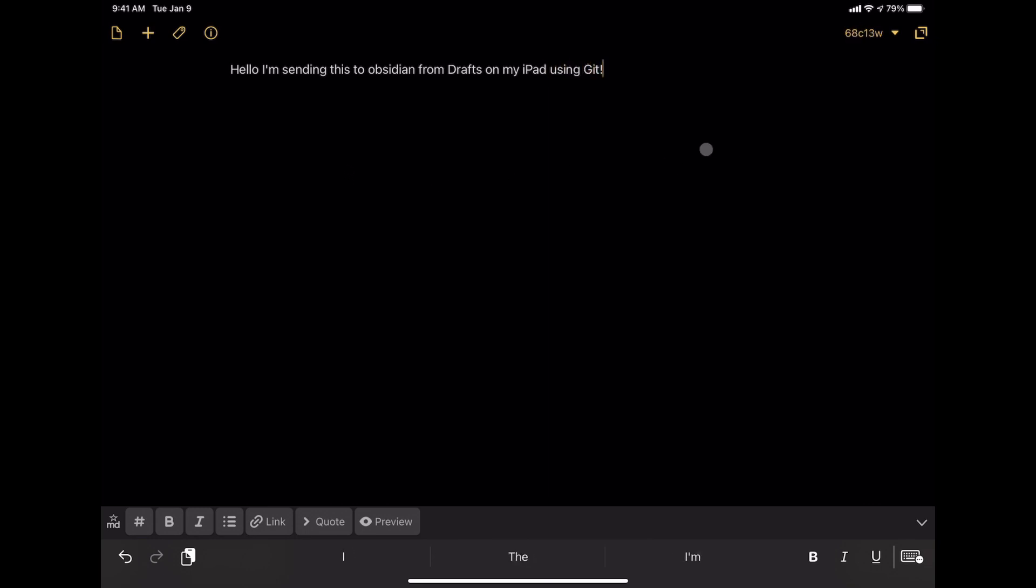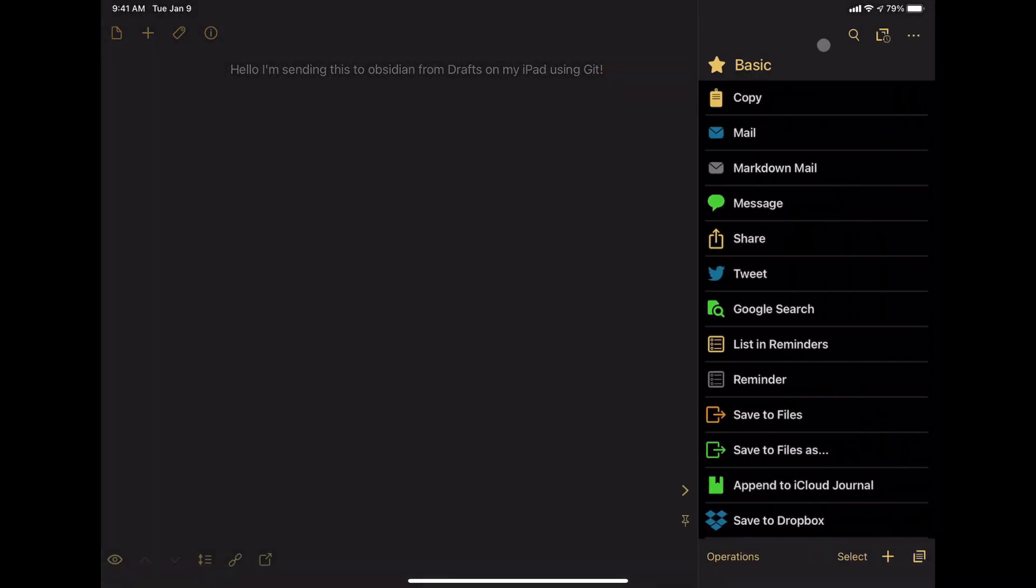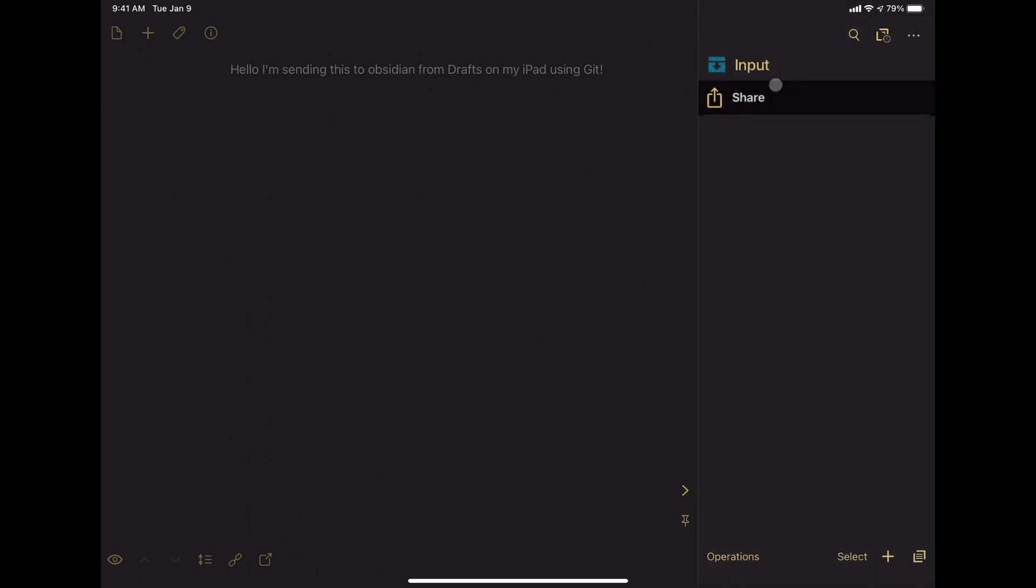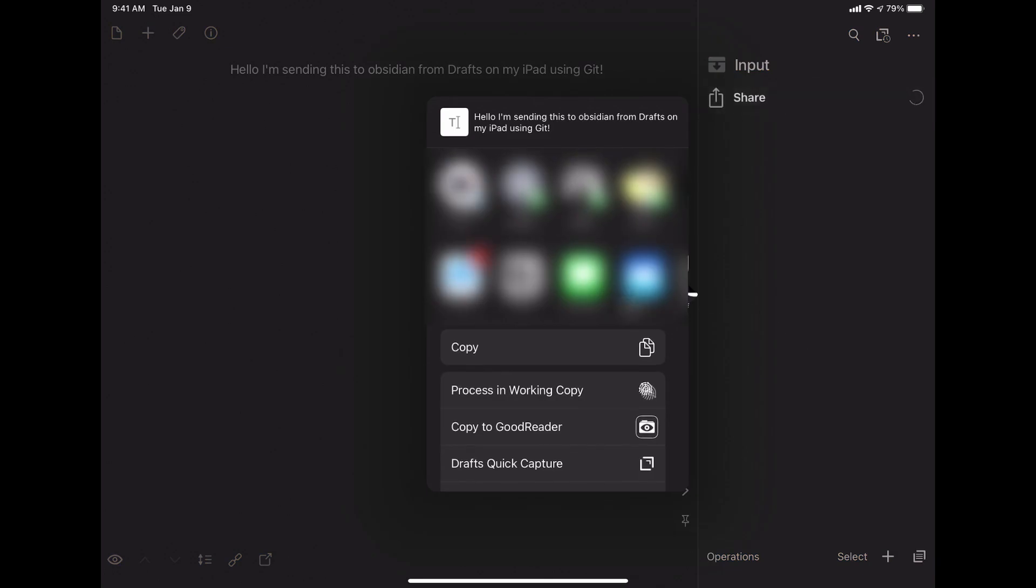Hello, I'm sending this to Obsidian from Drafts on my iPad using Git. We'll head over to the Drafts button over here, which brings up the share actions. I'll go to my input group because it just has the share icon or the share action here because that's all I'm using inside of Drafts right now to get this into Obsidian. And I'll hit share.